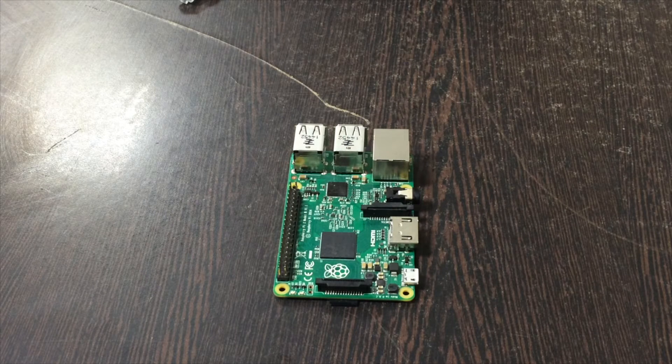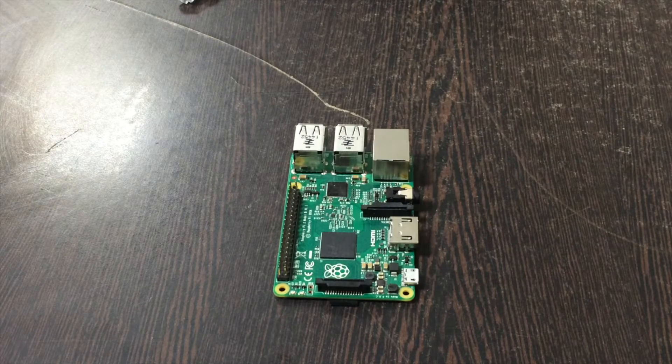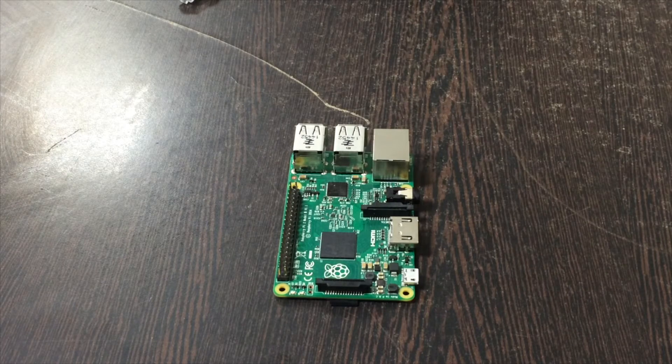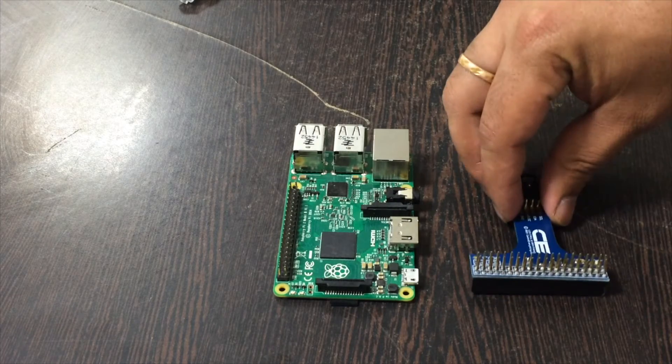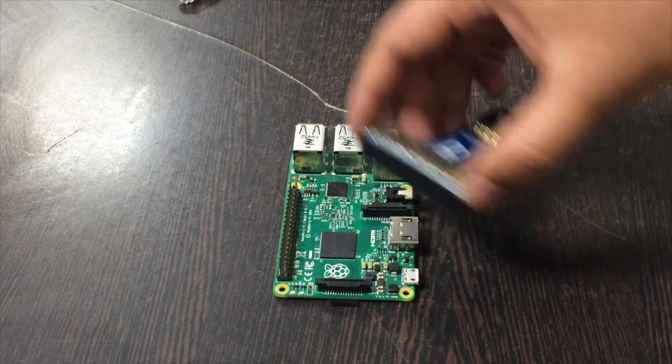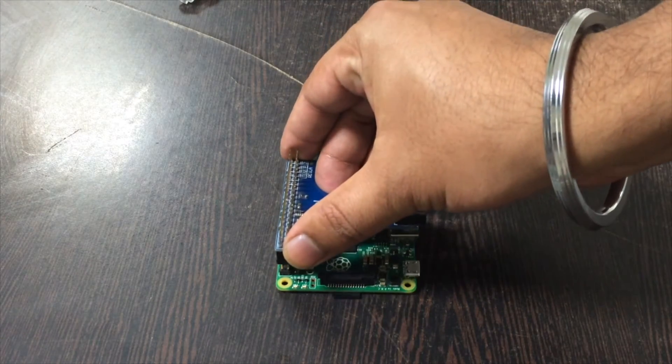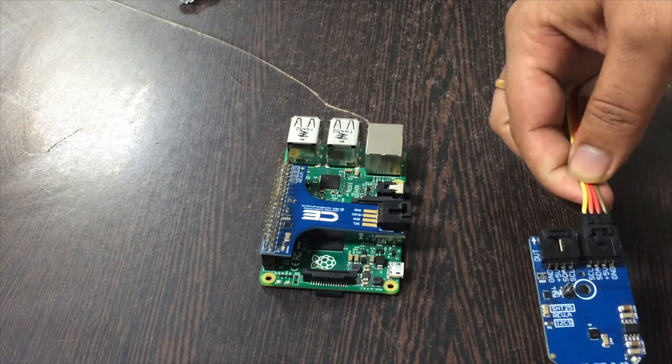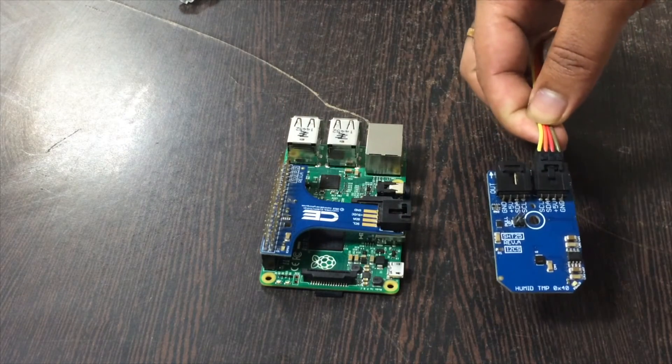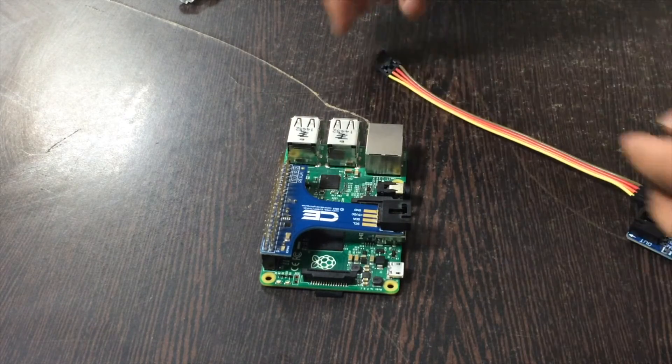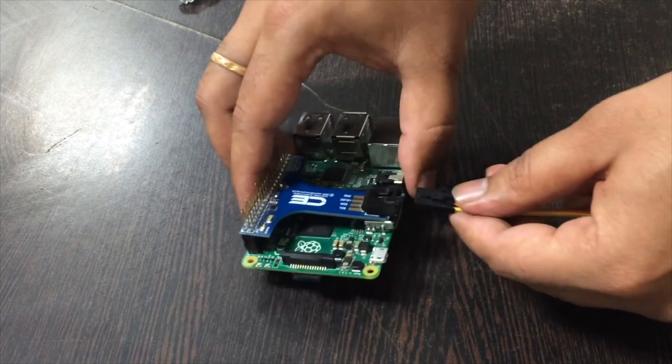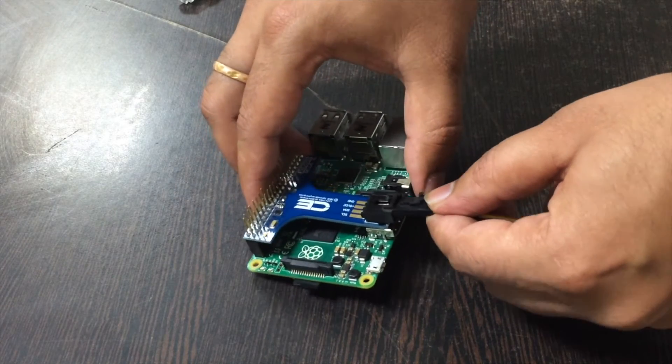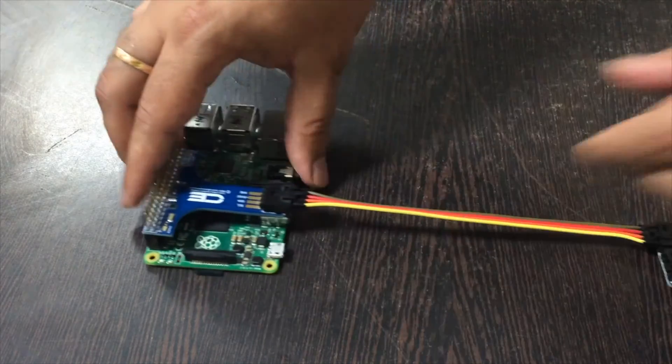For making the connections that are required for our project, we need a Raspberry Pi. Now take an I2C connector and gently push over the GPIO pins of the Pi. Take a connecting wire and connect it to the sensor.